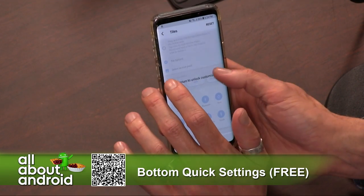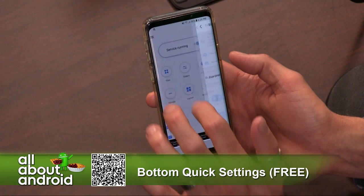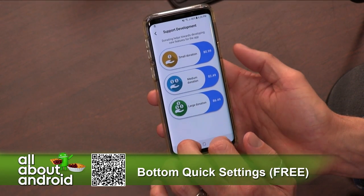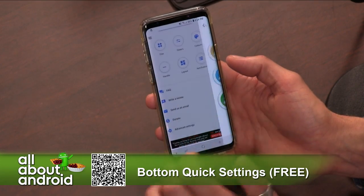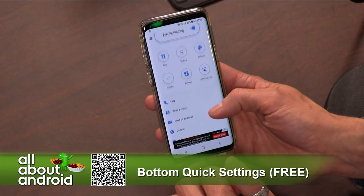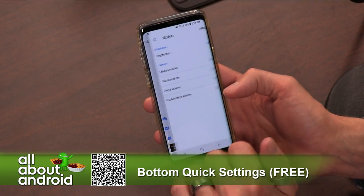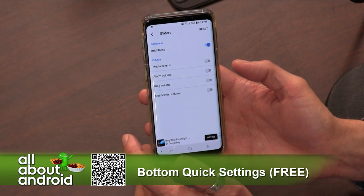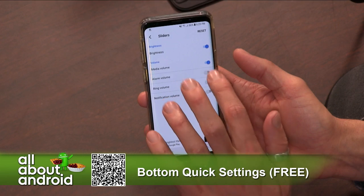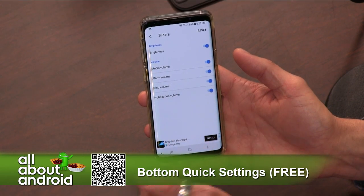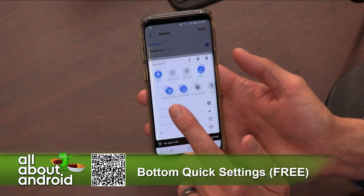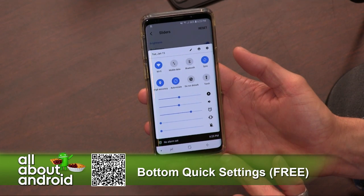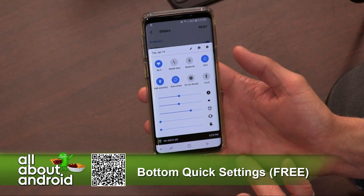It's not that much money — you should support your devs. It is $2.49 to unlock that. If you go to sliders, that is not locked, so you can add media volume, alarm volume, ringer volume, notification volume. Access to those things can sometimes be arcane on our phones these days, so it's nice to be able to access all of them, or none of them, or whichever ones you want.